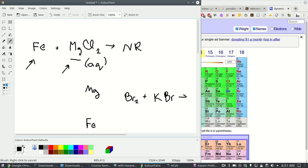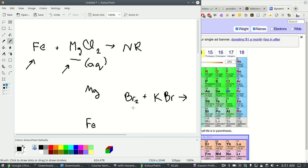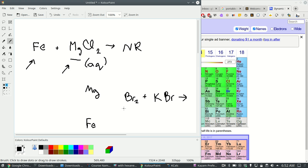Are these guys going to react? Well I got bromine, pure bromine, and I got bromide. Looking at the periodic table here, is bromide more reactive than bromine? Well that's the same element so there's no difference in the reactivity between bromine and bromine. So that's no reaction.